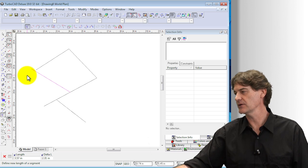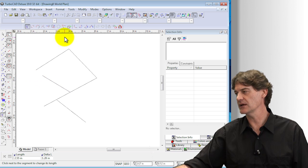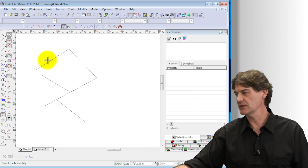So in that case we would have to use the meet two lines command so we could meet that line with that line.